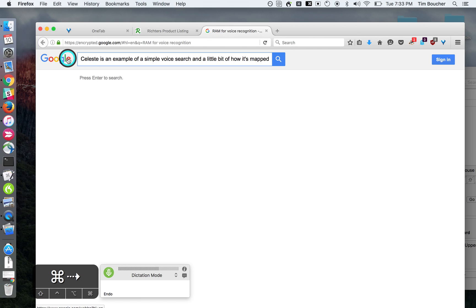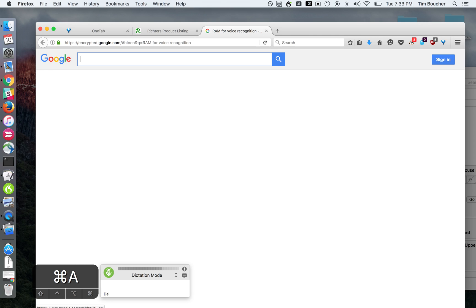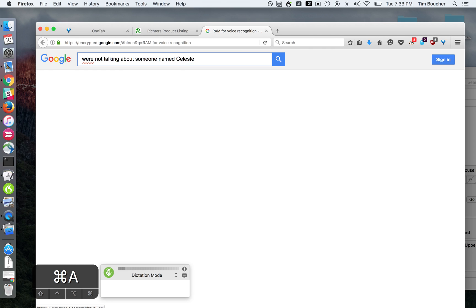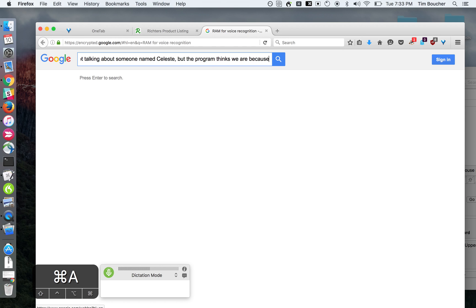We're not talking about someone named Celeste, but the program thinks we are because it's not got everything perfectly hammered out. The speech recognition is a little weird, like I said.